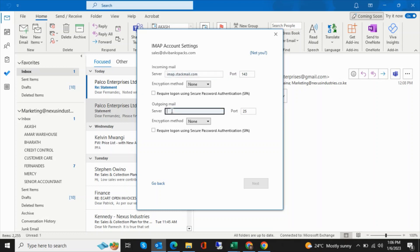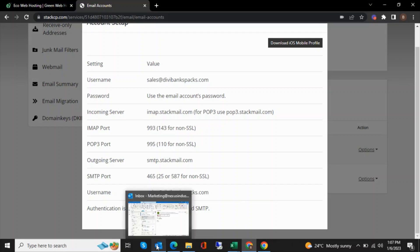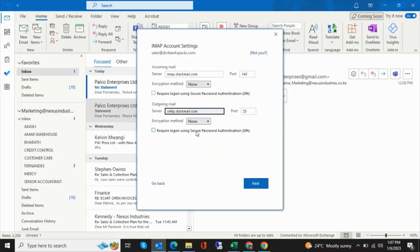The outgoing server is smtp.stackmail.com. You can confirm you see imap.stackmail.com as the incoming server and smtp.stackmail.com as the outgoing server. Once you have all those, click Next.